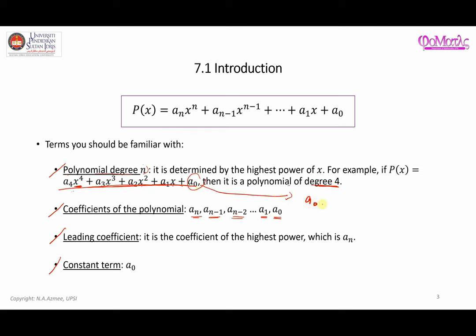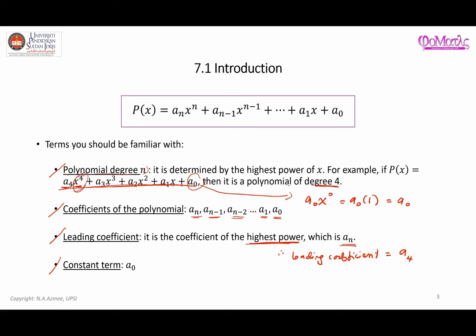In particular, a_0 is the coefficient for x to the power of 0, and since x to the power of 0 is just 1, we can omit it from the expression. The leading coefficient is the coefficient of the highest power, which is a_n. So for a polynomial where the highest power is x to the power of 4, the leading coefficient is a_4. The constant term is a_0 — it doesn't have any x next to it.